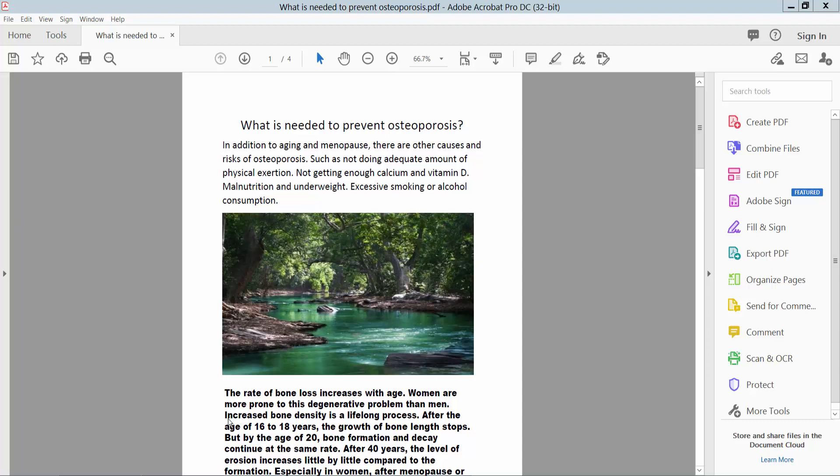Hello everyone, today I will show you how to remove bookmarks from a PDF file using Adobe Acrobat Pro DC.